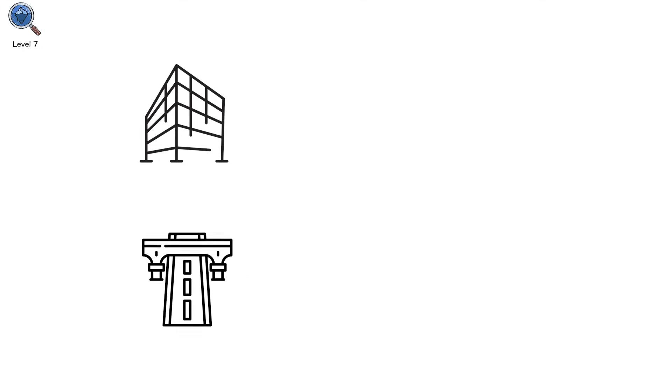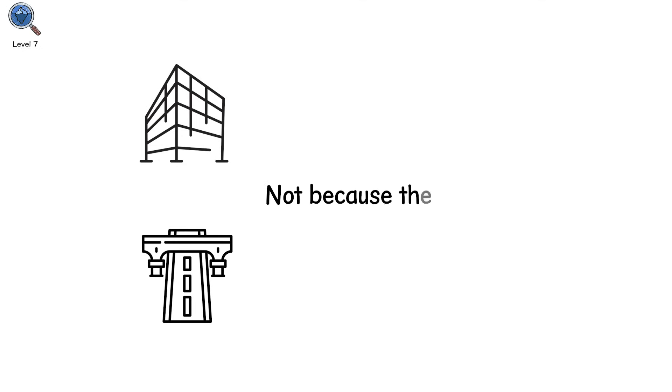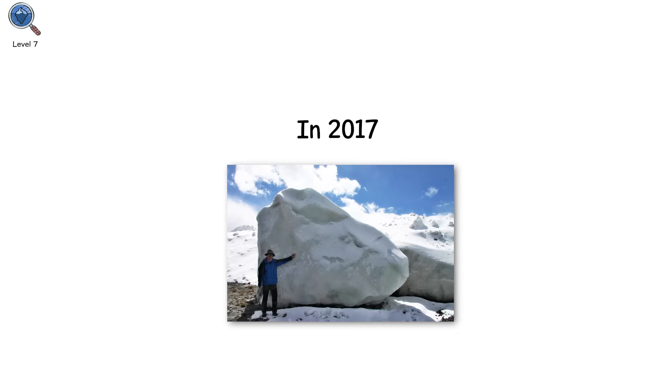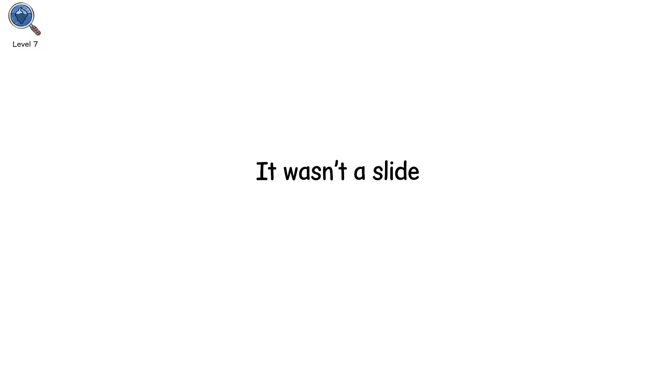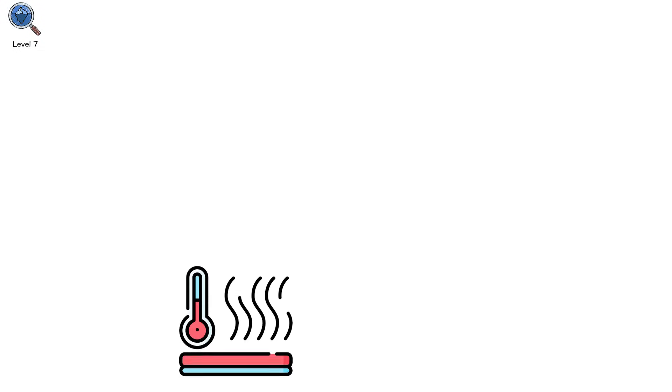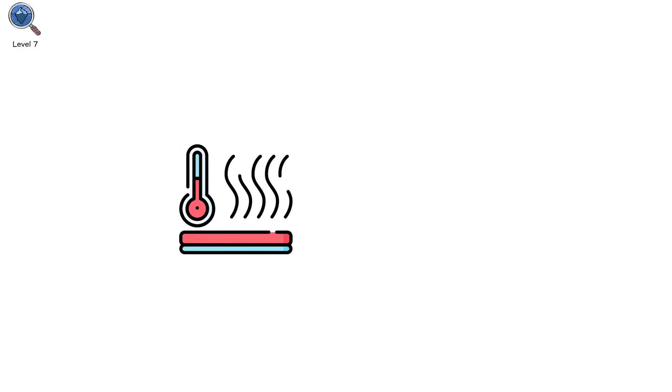Eventually, an entire section loses structural integrity. Imagine a bridge failing mid-span, not because the supports cracked, but because the internal tension snapped everything at once. In 2017, a 1.5 kilometer segment of the Aru glacier in Tibet detached and roared downslope. It wasn't a slide. It wasn't calving. It was an ice avalanche, triggered by subsurface melt and thermal imbalance.